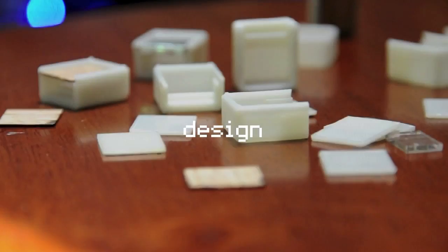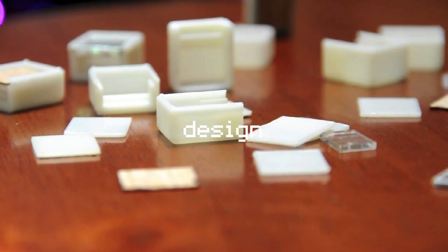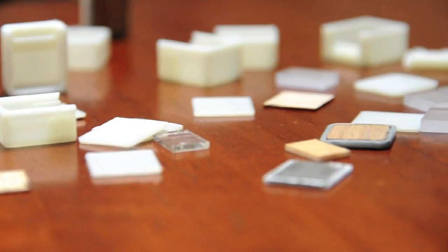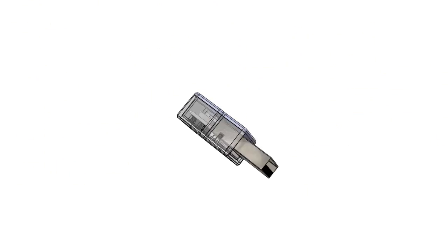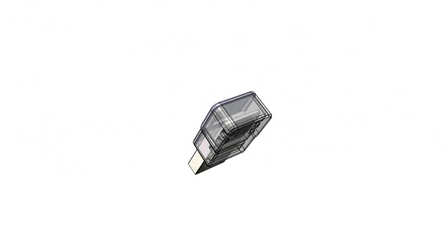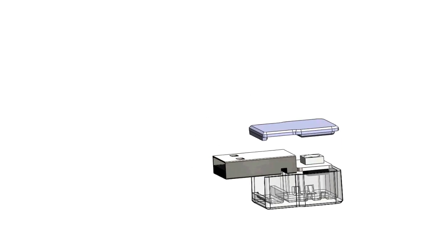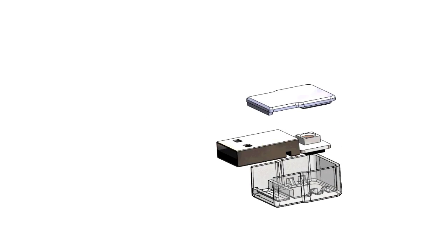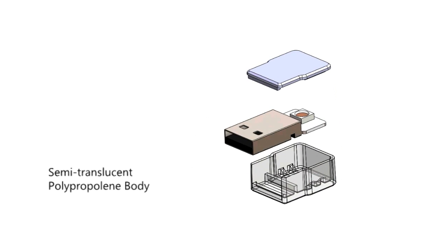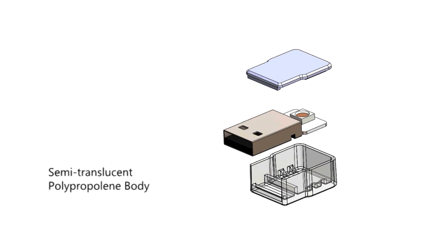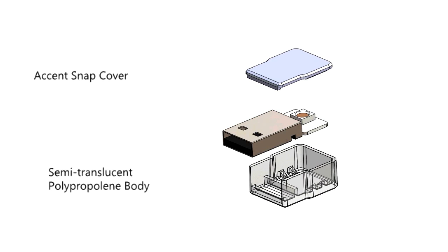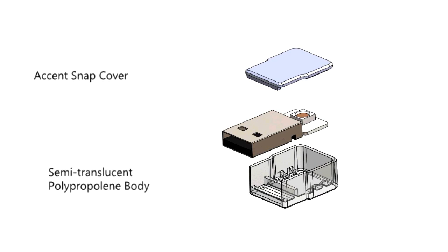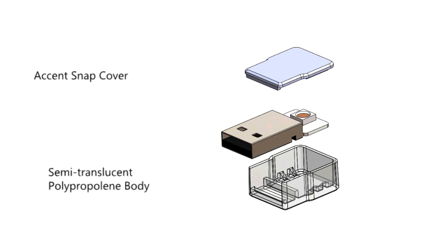On the design side, we went through many iterations to try to come up with the best possible solution to make the enclosure as small as possible while also being able to retain its structure. We envision the enclosure to be made out of a semi-translucent plastic for the main body while having an accented snap cover top that fuses the enclosure together.